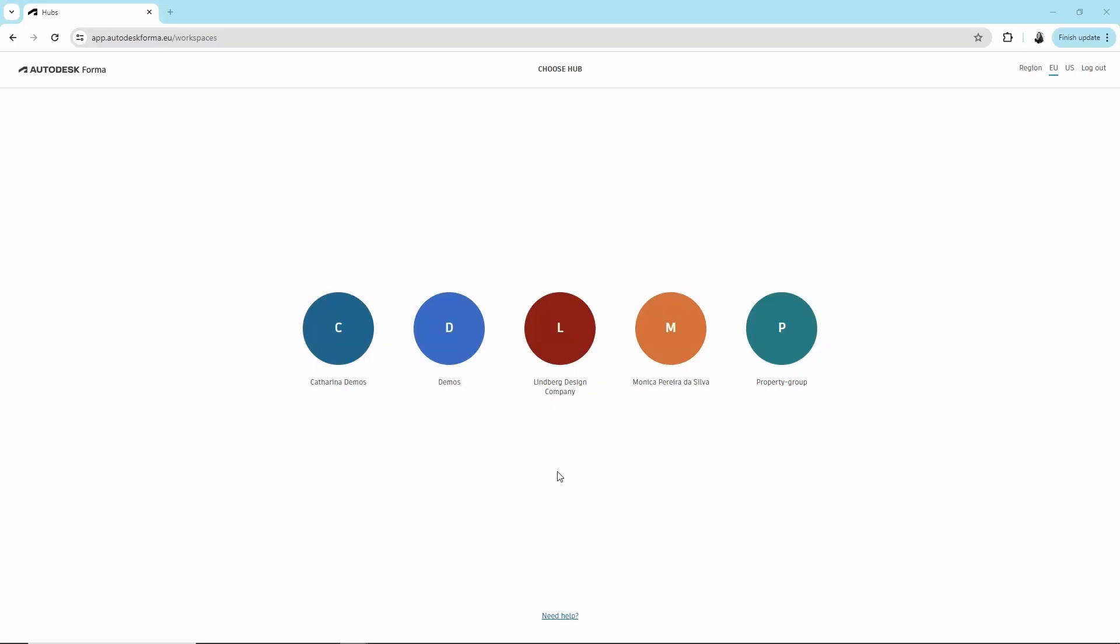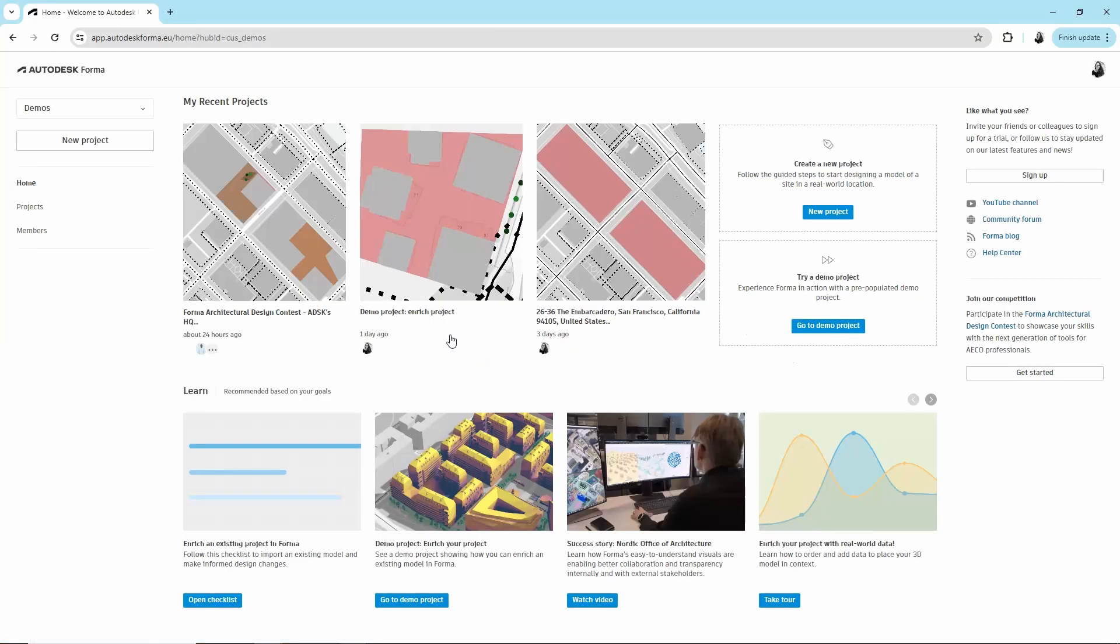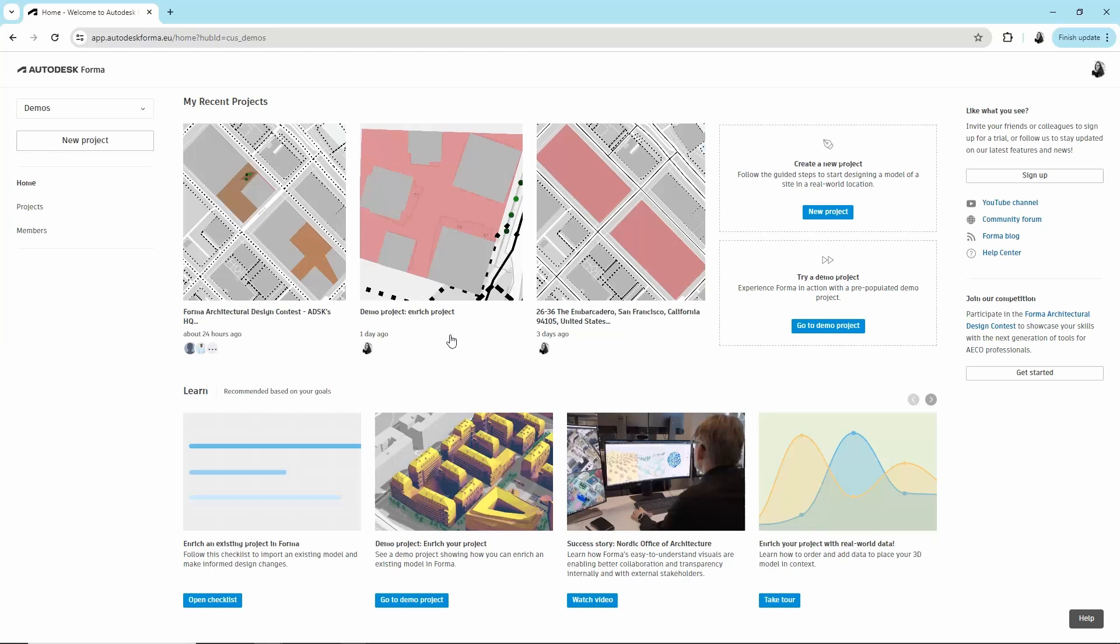Welcome to Forma. In this video, we'll quickly show you what you can expect now that someone invited you. Forma is a cloud software for designers and architects with powerful yet easy-to-use AI power tools for pre-design and schematic design.